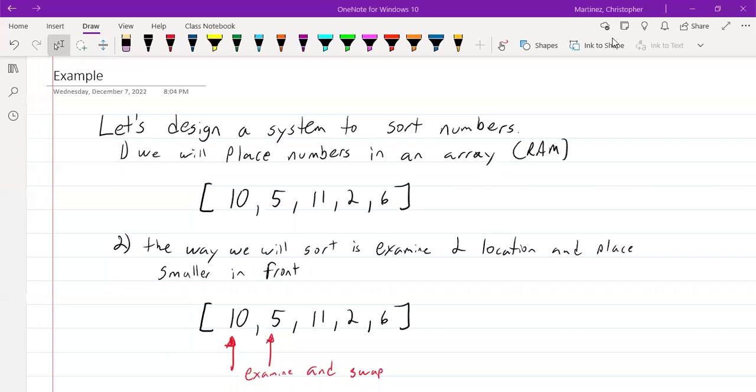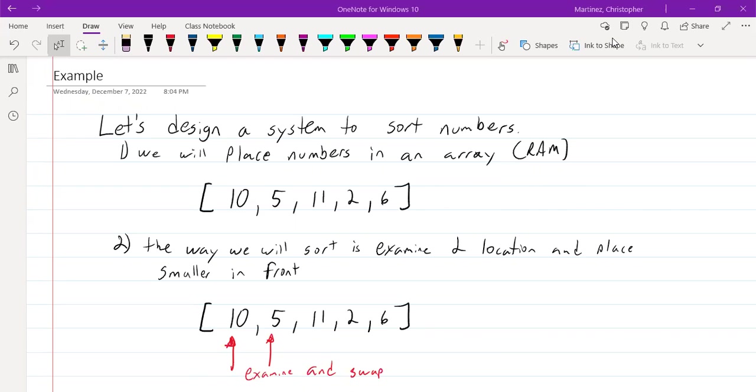All right, I'm going to give an example of the data path, how the data path will work, and how this would be using RAM. So let's say the example is we're designing a system that's going to sort numbers. All those numbers are going to go into an array. You can think of that array as being the RAM, the memory, that we're going to be storing in. So let's say the numbers we enter are 10, 5, 11, 2, and 6. We have five numbers in that array.